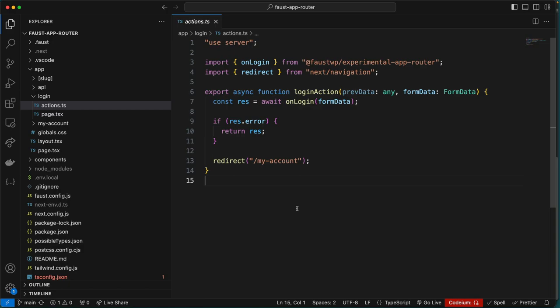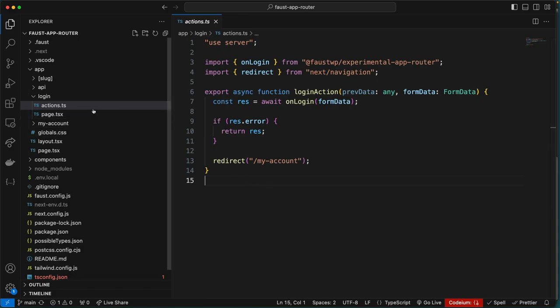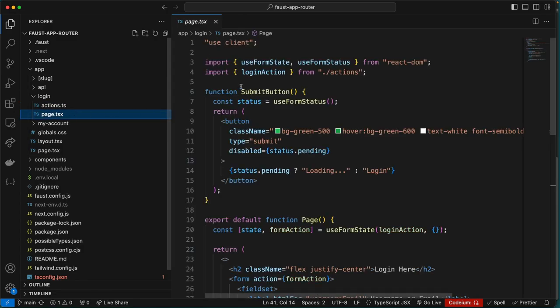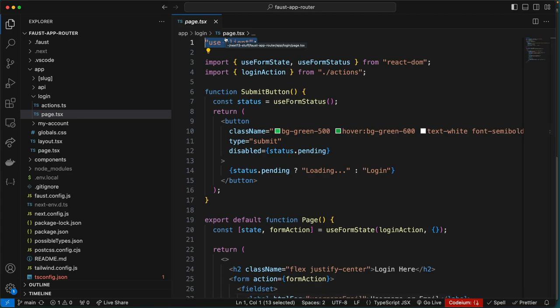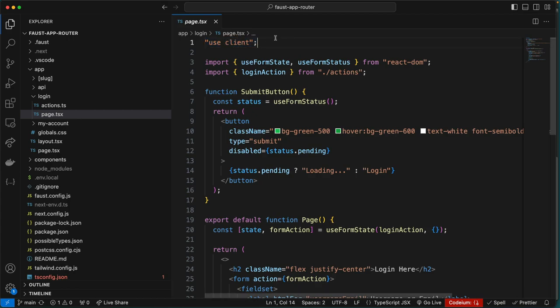Our imports include the onLogin function from Faust for handling the login process and redirect from Next.js for server-side redirection to the my-account path. Following the imports we have an async function called loginAction that is called in response to a form submission. The function takes two parameters: previousData of type any for passing previous state, and formData as an instance of FormData carrying the login form data.